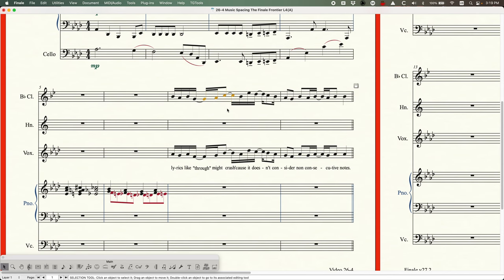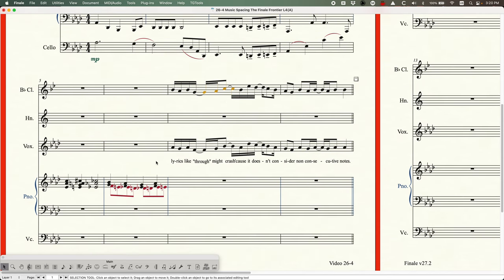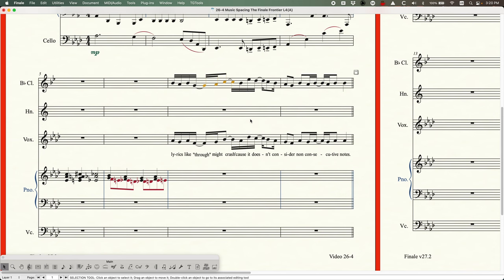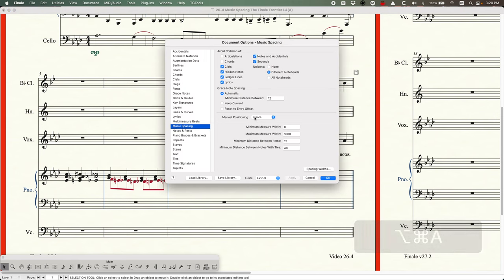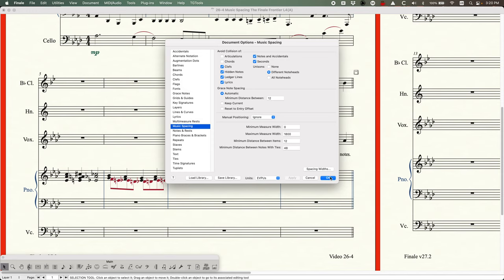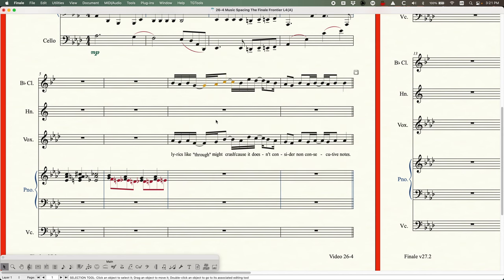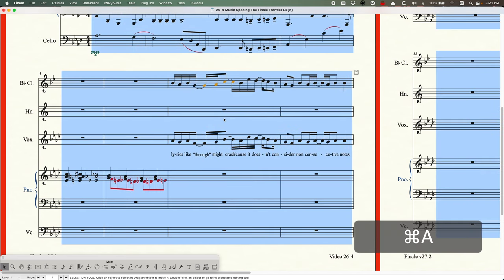As mentioned in previous videos, all of this can be done à la carte — if you need clear on certain measures, ignore on others, and incorporate on others, you can absolutely do that. Just come back in here, change the setting, select the measures you need, and run music spacing. The same applies to avoid collisions, grace note spacing — all of this can be used independently on a measure-by-measure basis.